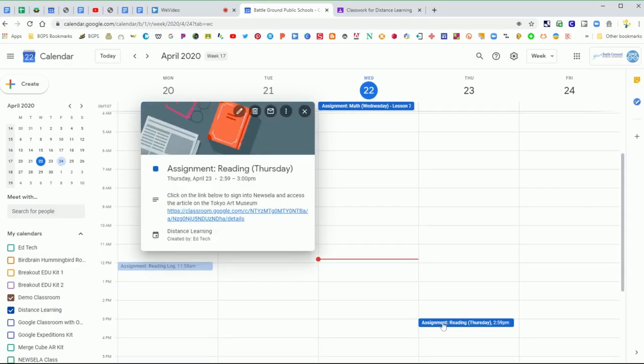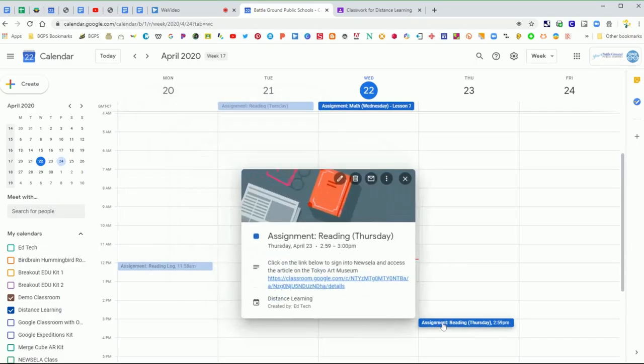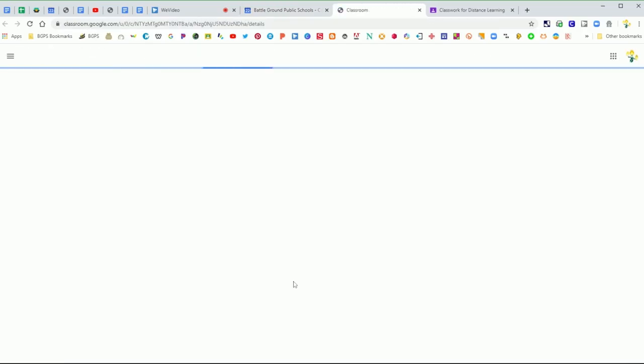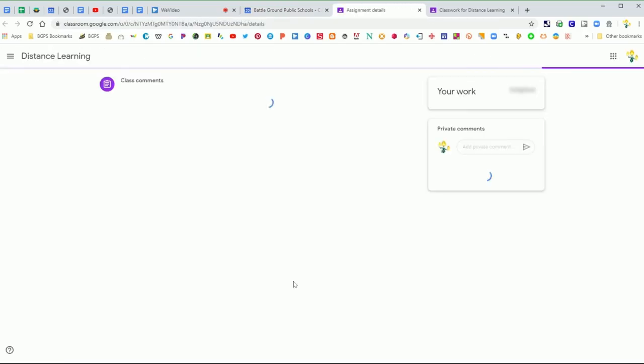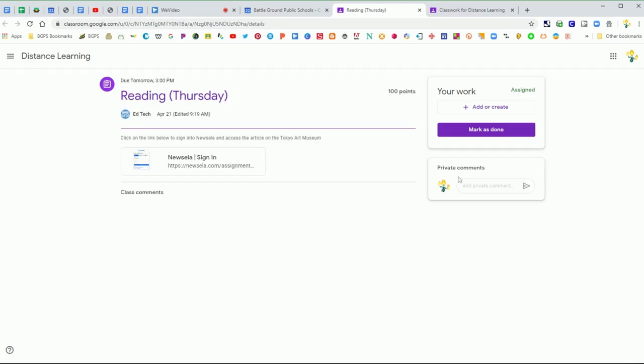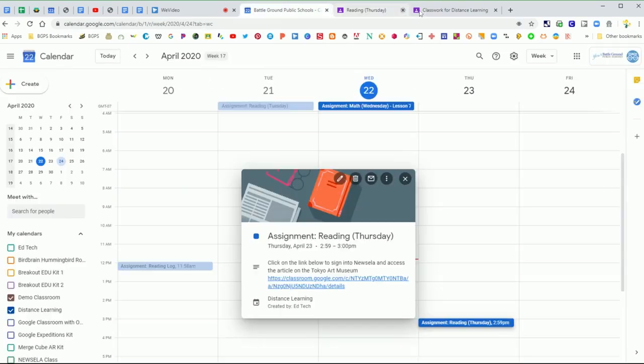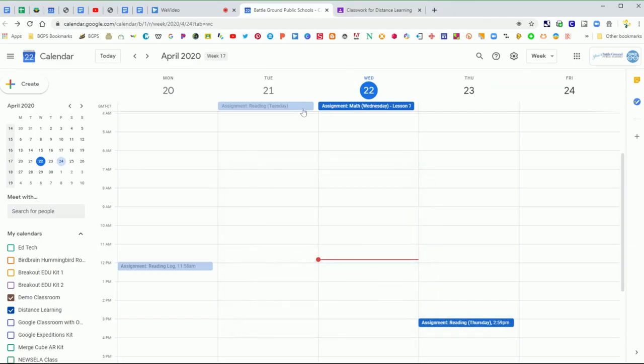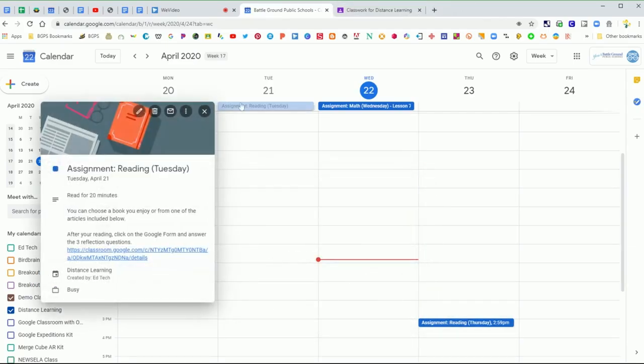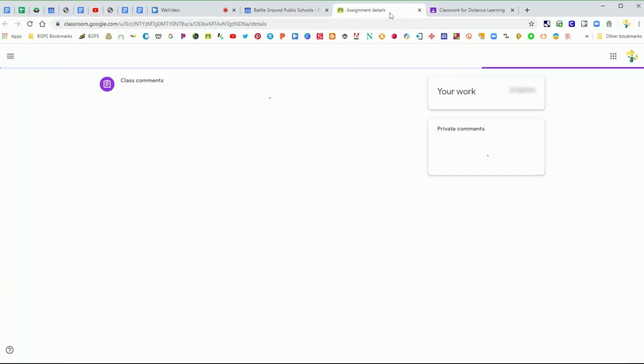Each of these events are clickable and they have the instructions included and a clickable link that will take you directly to your assignment. So it's a really great feature in Google Calendar. You can click on those events and there's the link that will take you directly to that assignment.